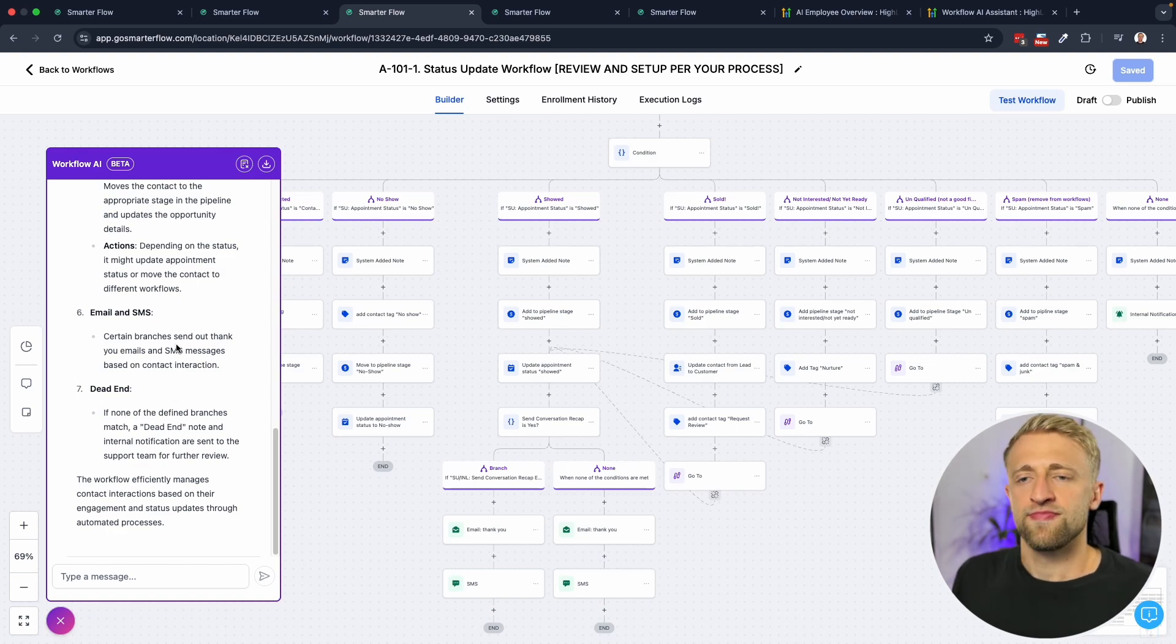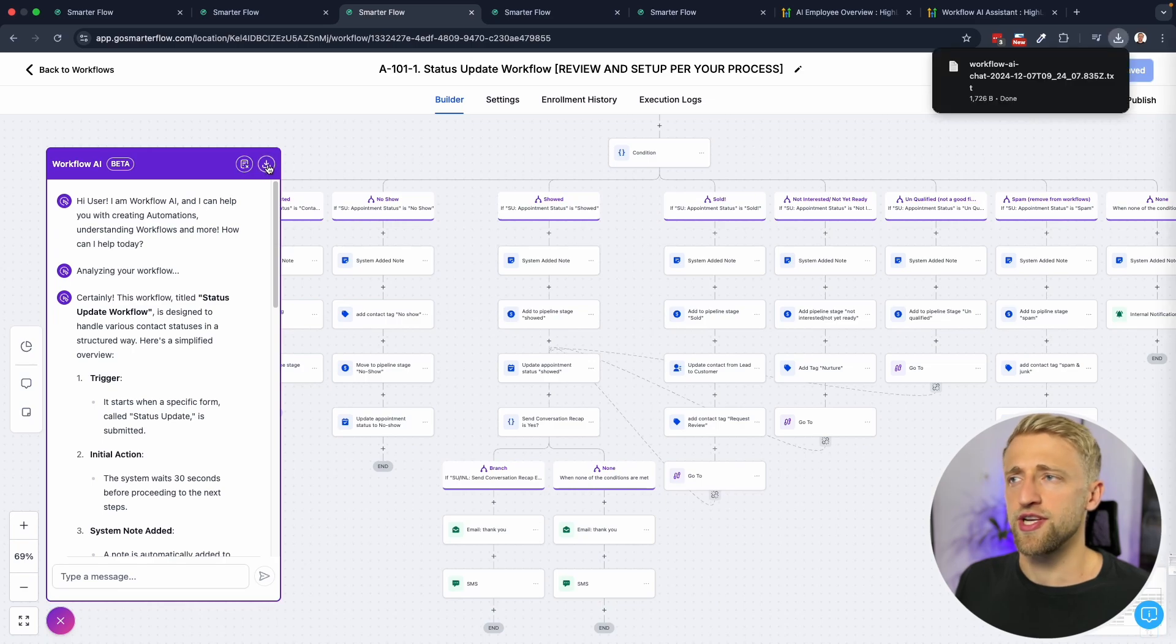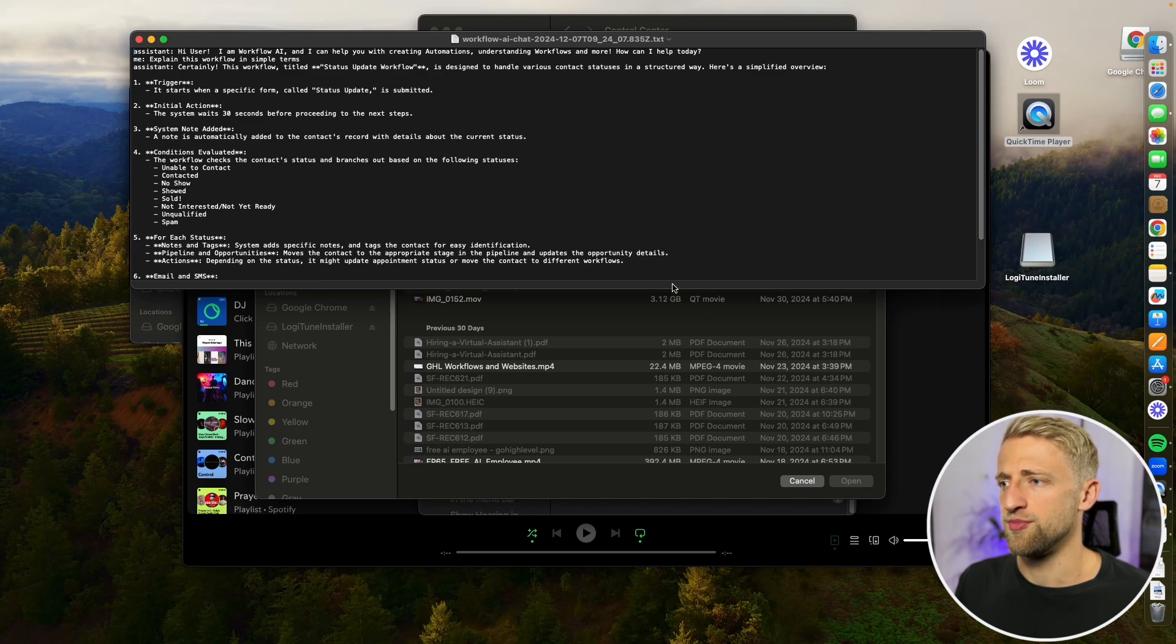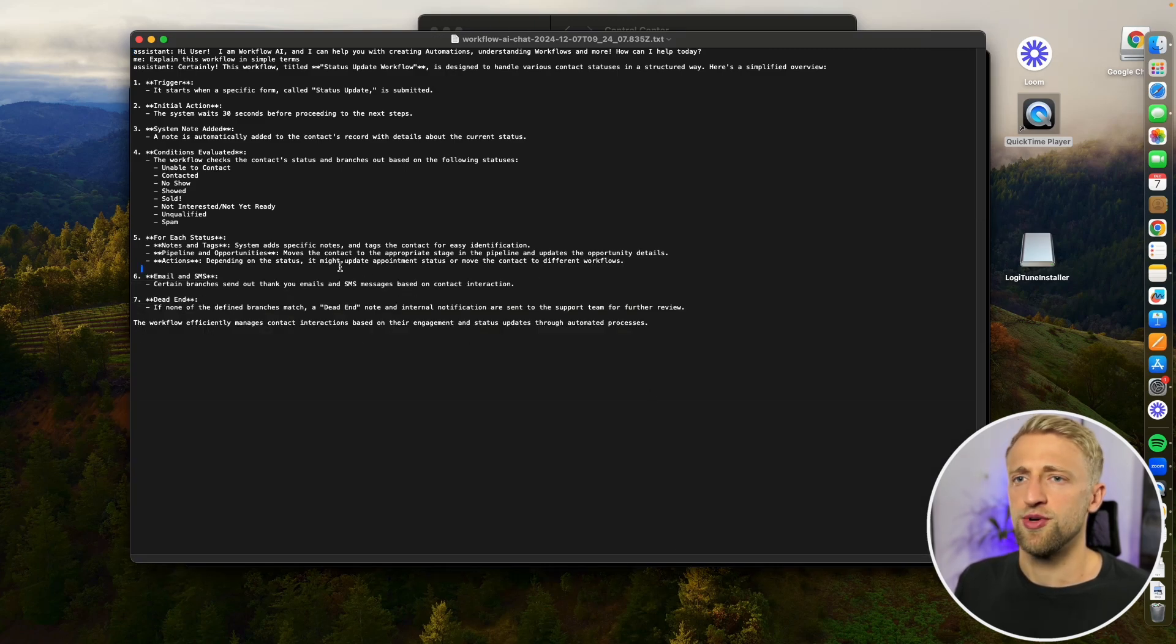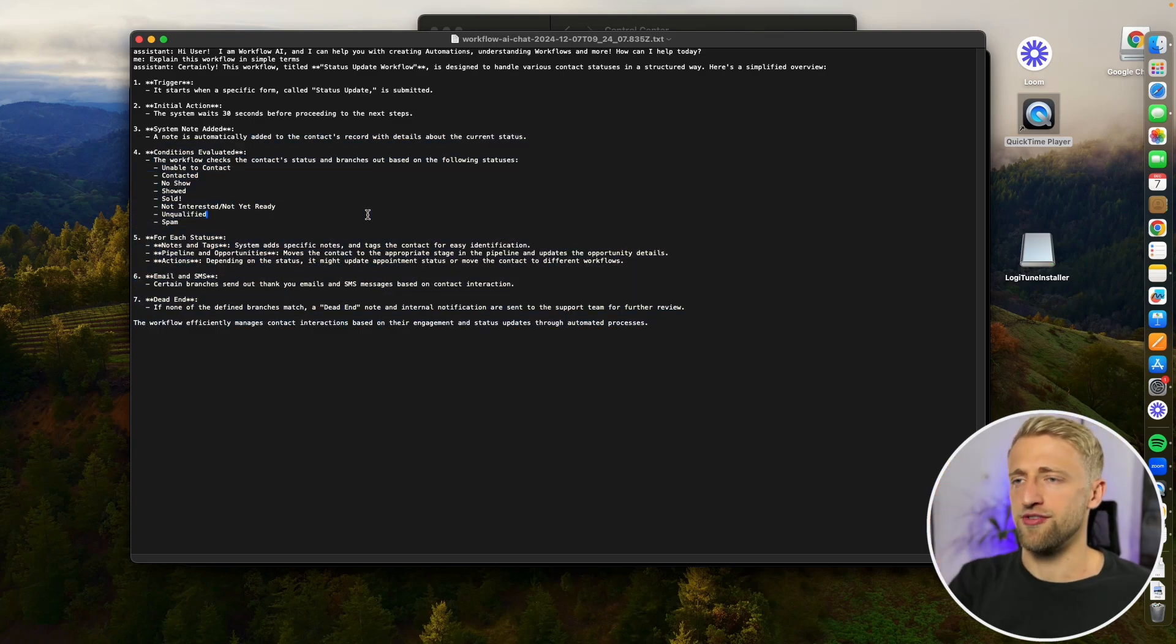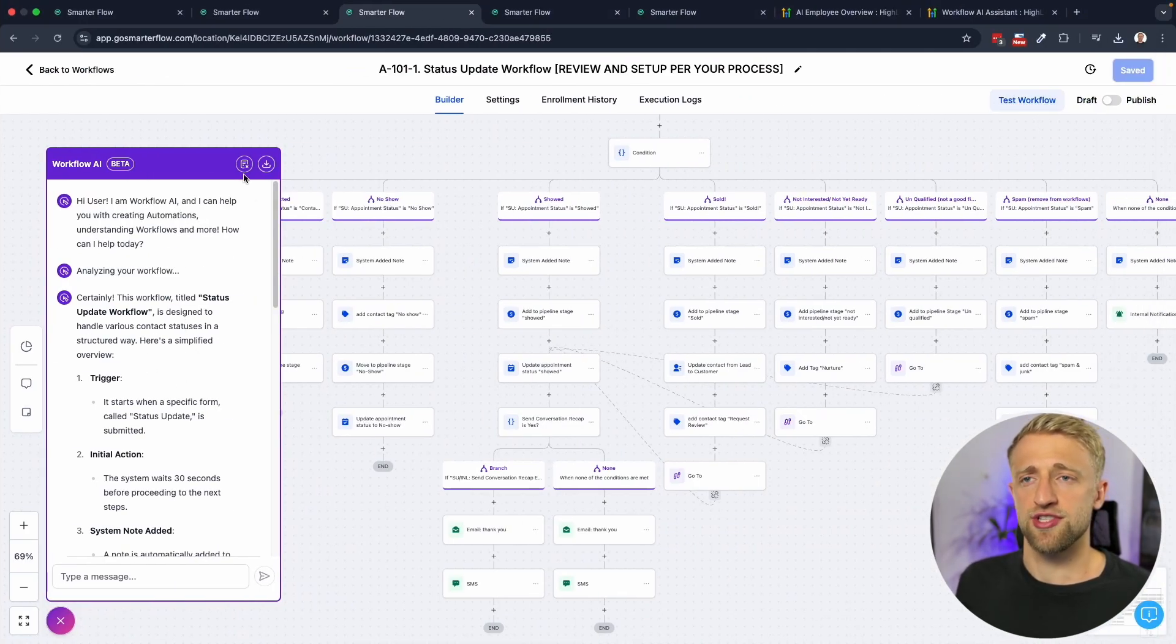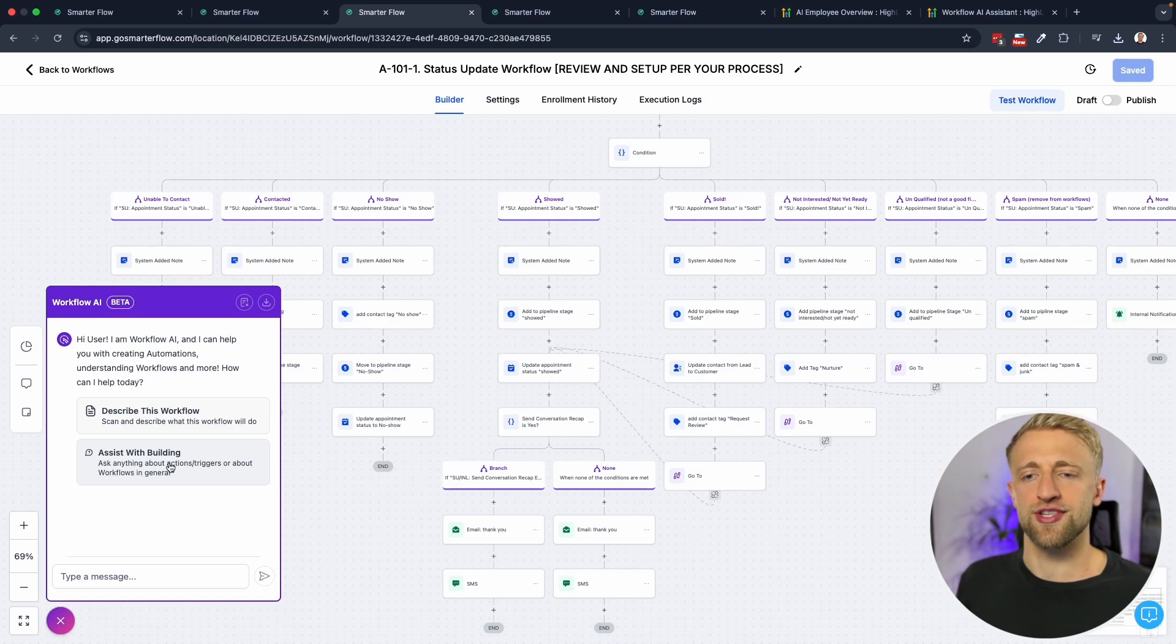That's the describe workflow feature. If we want to move out of here we can either X out of it and close it or we can download it. Let's try and see what downloading does. Let's open this up and this pretty much just opens up a little text window where we have everything that Workflow AI told us in the chat window, we now have it here as well.